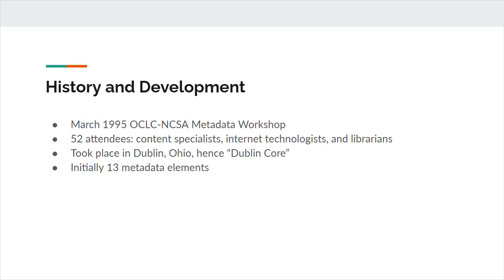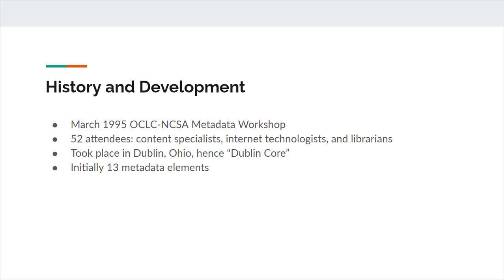Together, Eric Miller and Stuart Weibel set out to answer this question. And the OCLC NCSA metadata workshop was born. Taking place in March 1995, 52 people attended the two and a half day workshop, including content specialists, internet technologists, and librarians, or as Weibel put it, the freaks, the geeks, and the people with sensible shoes. The group focused on developing a new method of resource description suitable for the internet, with the goal to give people, authors, website managers, content providers, a set of common descriptive metadata elements for describing electronic assets on the web, and ultimately, to enhance discoverability of online resources. From this workshop, Dublin Core was born.